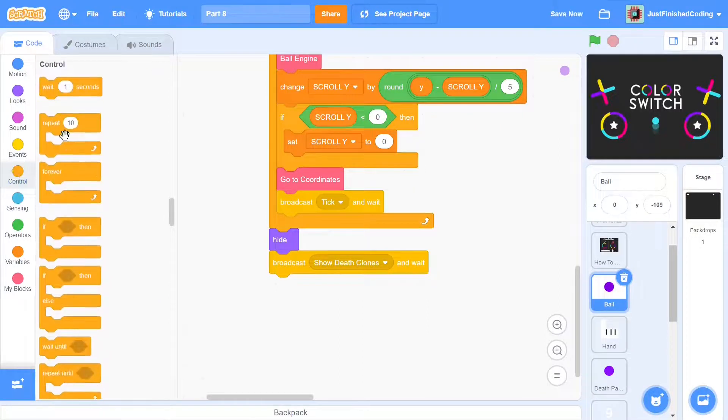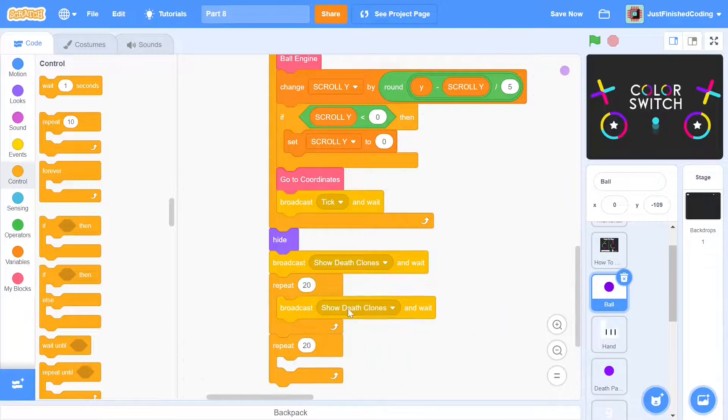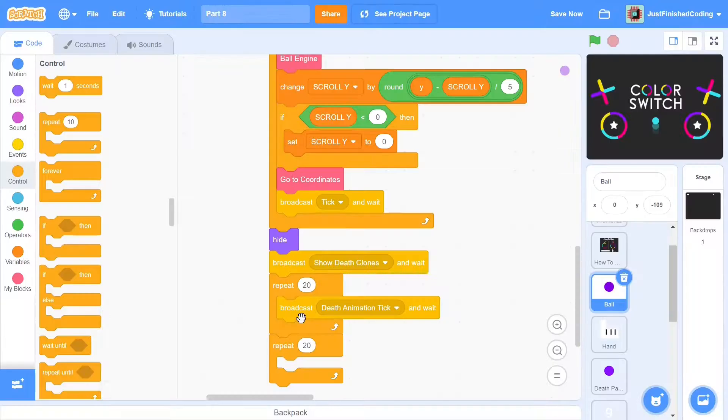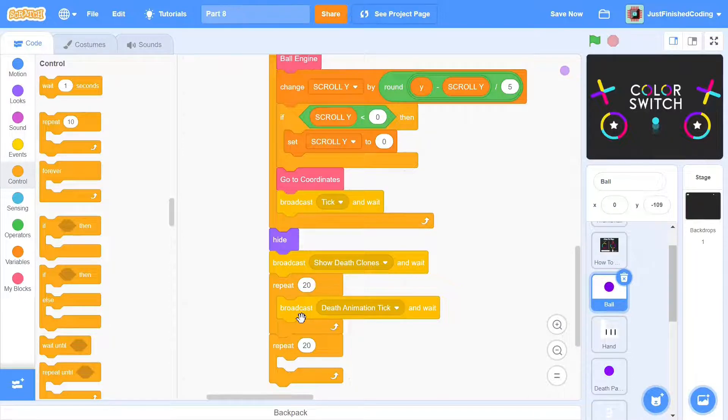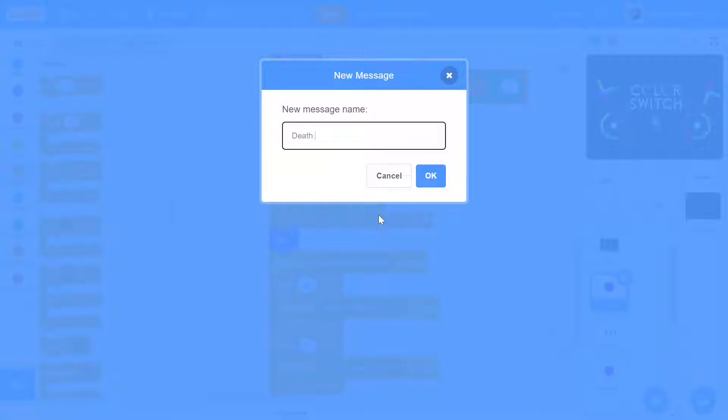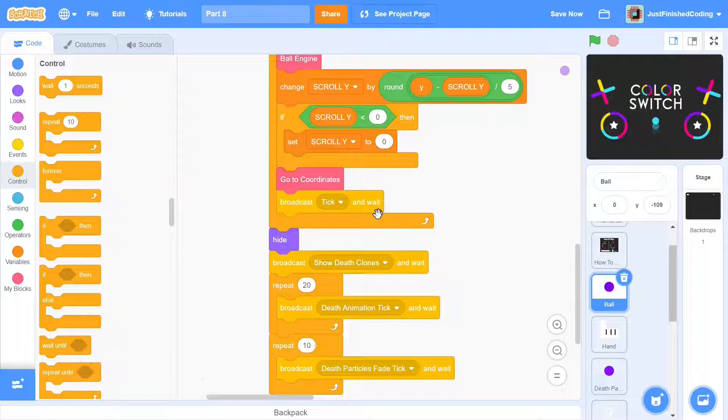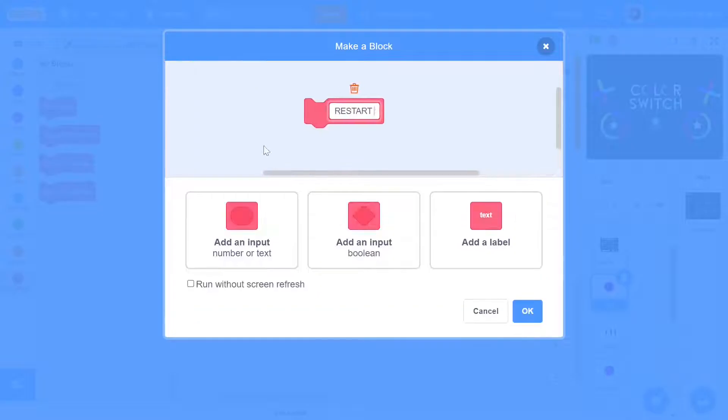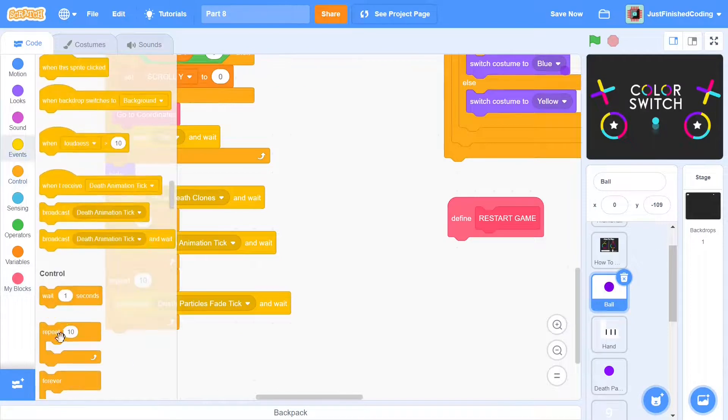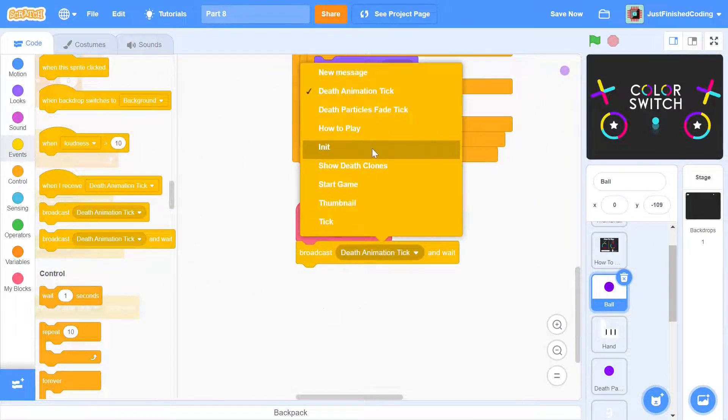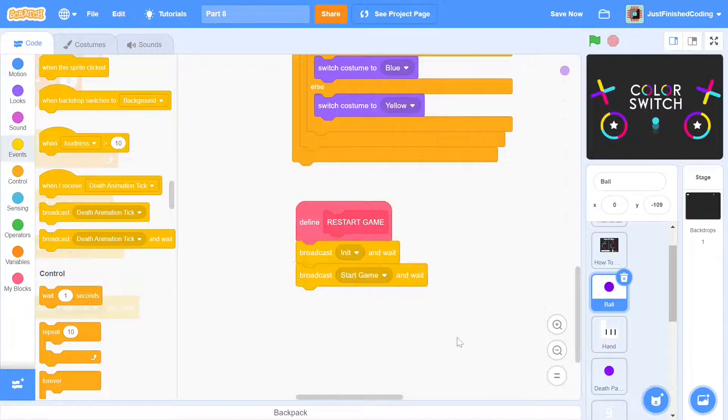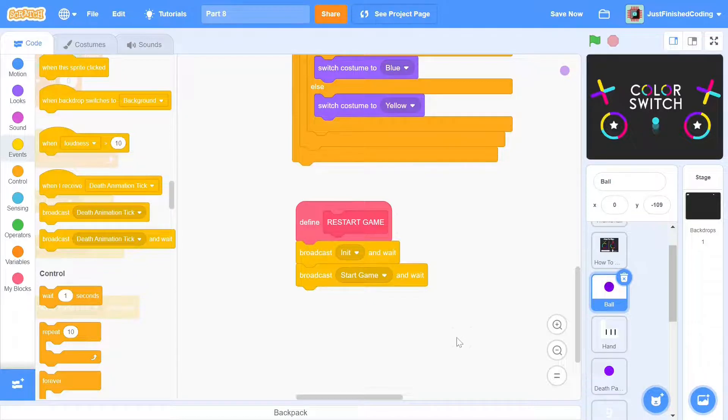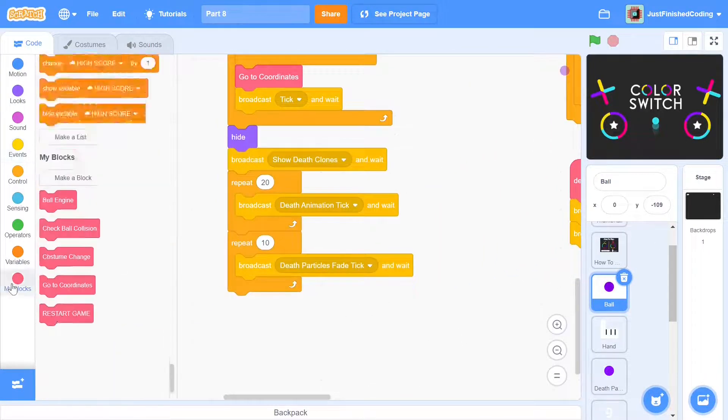Now it's time for us to set up the actual animation. We can set up 20 ticks of a new message which we can call death animation tick. After the main animation is finished, we'd want the ending to fade gently rather than suddenly disappear. So we'd set up another message which we can call death particles fade tick. Rather than doing it for 20 times like we did for the previous message, it's enough if we do it 10 times. At this point, the game is already over so the player will be expecting to get another chance. So what we need to do is create a function to restart the game. Within this, we simply need to do two things. First, we need to broadcast init and wait and then broadcast start game and wait. These are the very two last messages that we broadcast in the stage. Now let's put the function in place and then go on to code the animation.